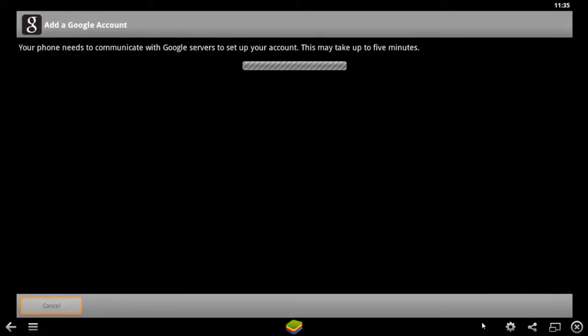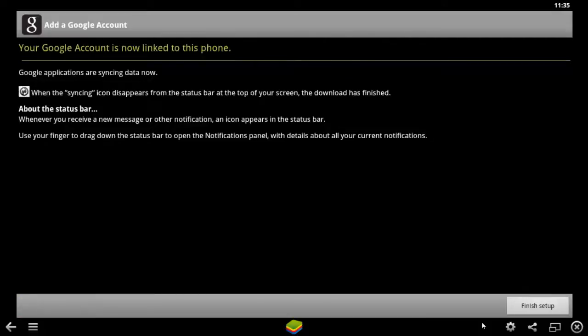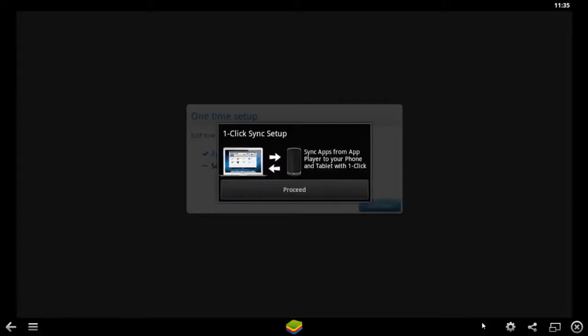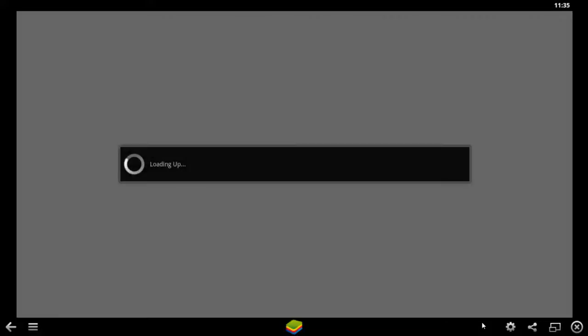It will take some time to get it loaded and gives the confirmation that yes, it's got linked to the phone. Now you need to click Continue and click Proceed.